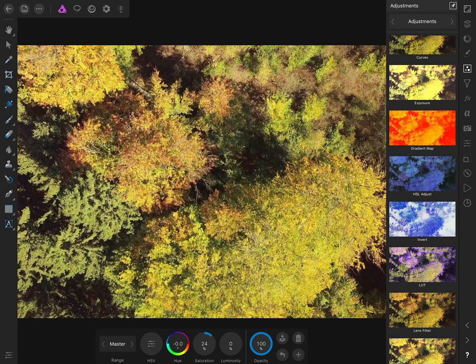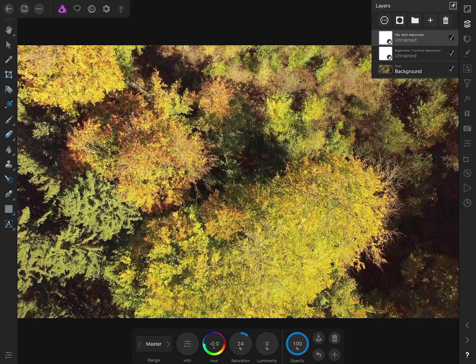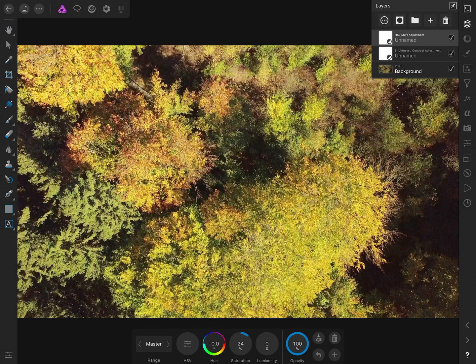If you switch to the layers menu, you can see that we've now created two adjustment layers on top of the background layer.